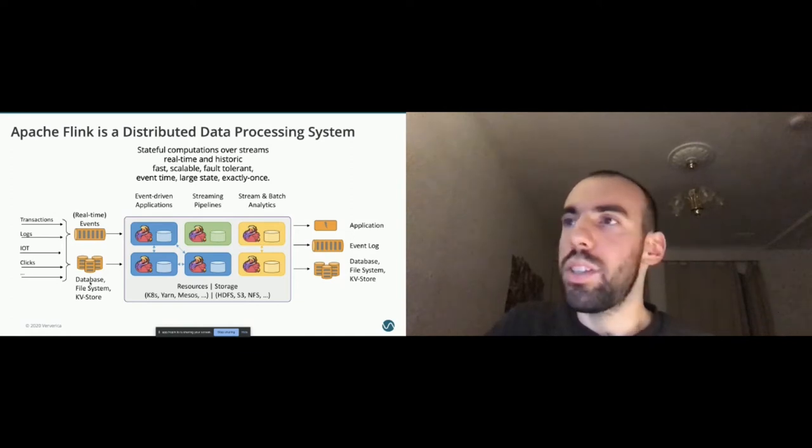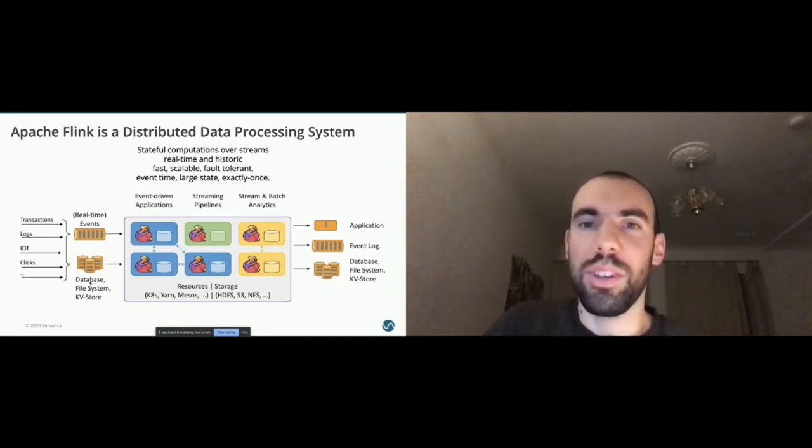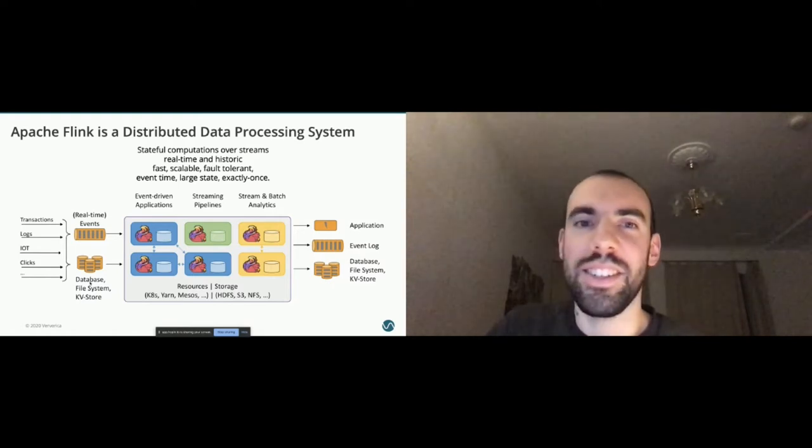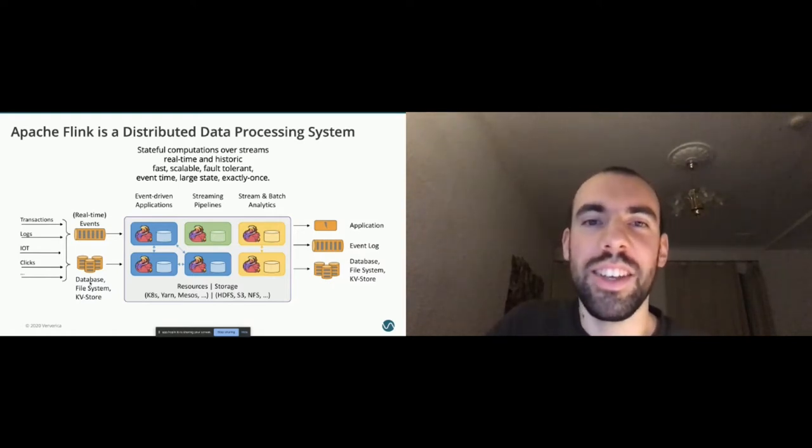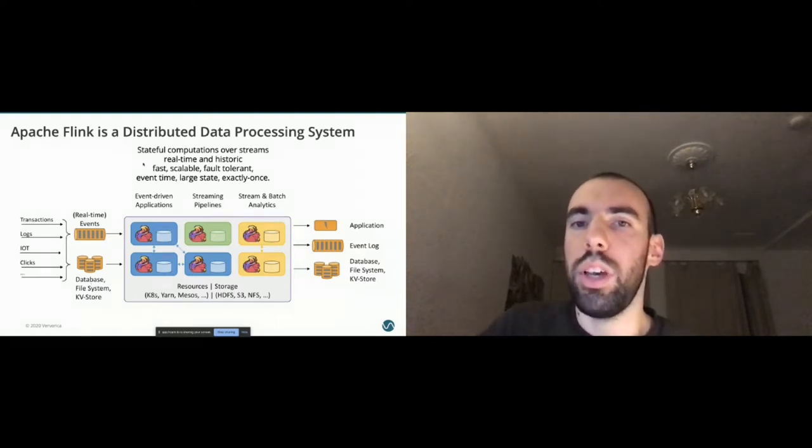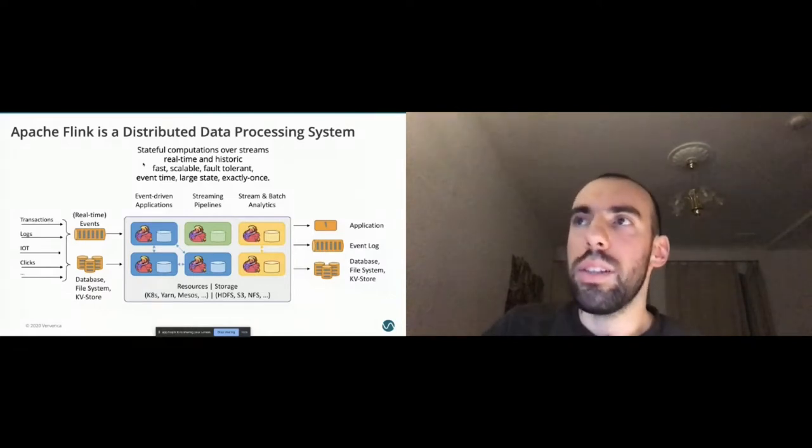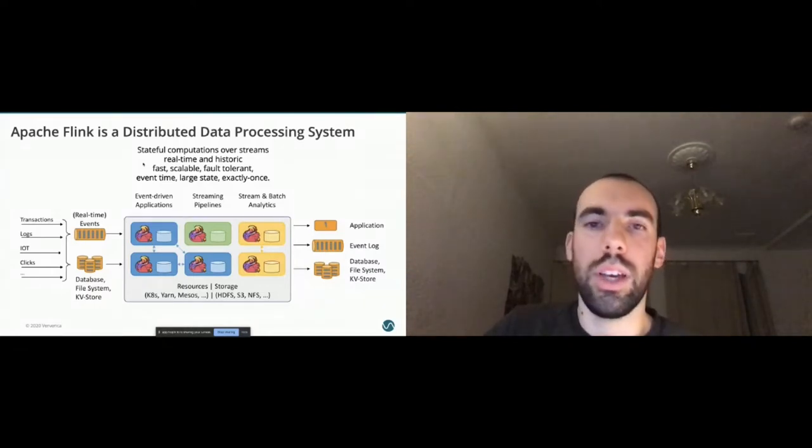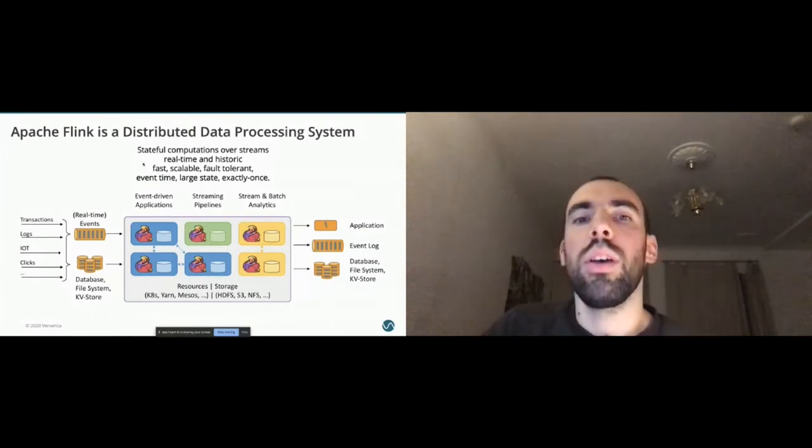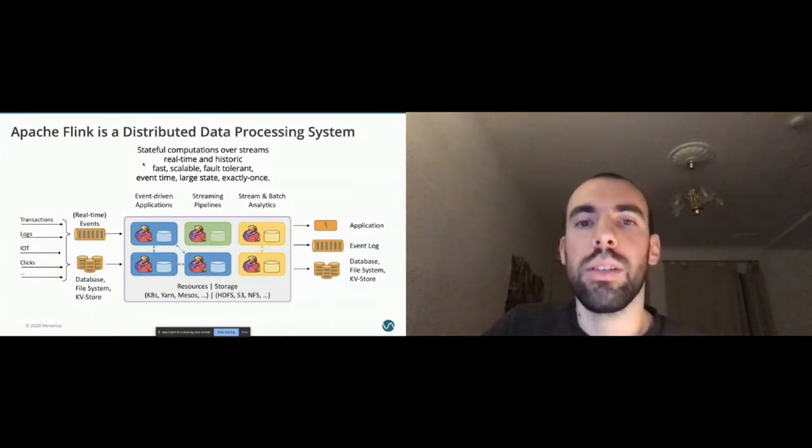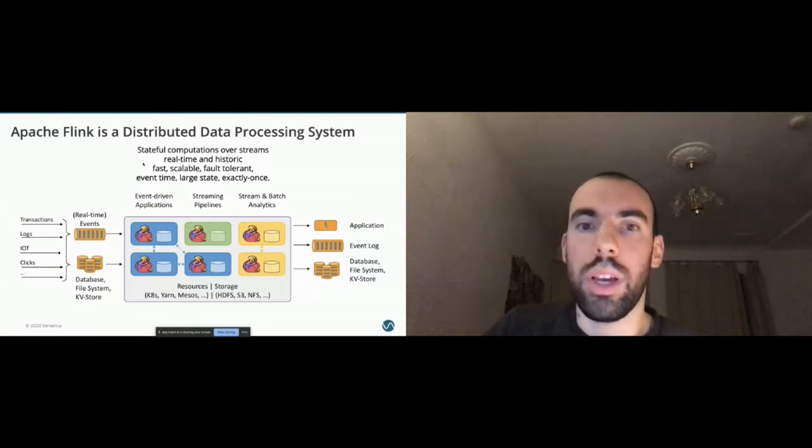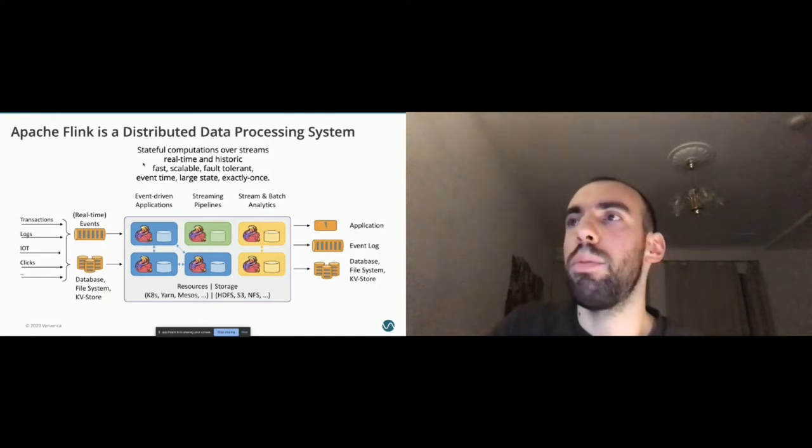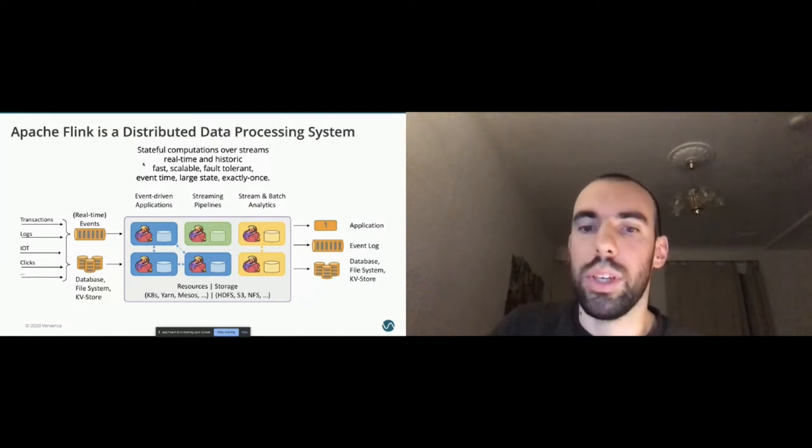If you want to summarize Flink in one sentence, Flink allows you to do stateful computations over streams in a real time fashion. But you can also process historical data fast, scalable, fault tolerant, with event time semantics. You can process very large state in the orders of terabytes, and all of that can be happening with exactly once guarantees.